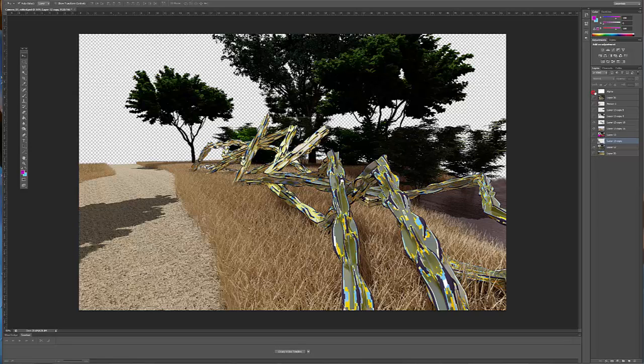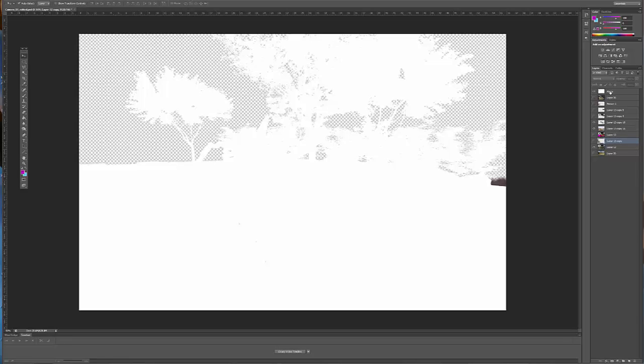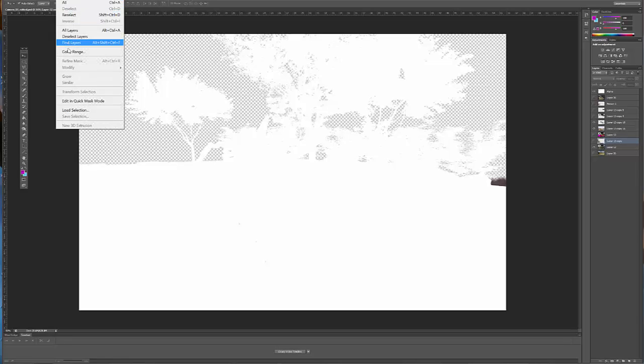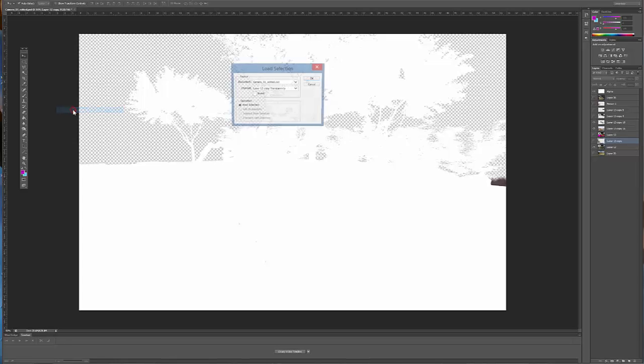You can also, if you render out the alpha channel, another way to do this is if you go to Select. If you say this is a TIFF with alpha channel, you can select the alpha channel.